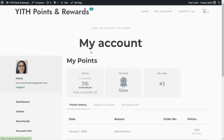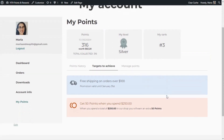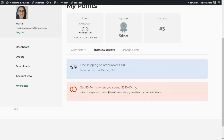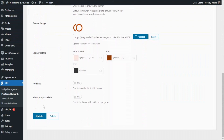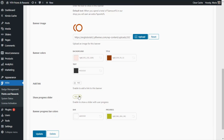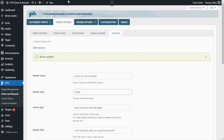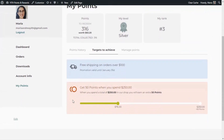We go now to My Account. Once again we go to our Targets to Achieve tab, and here we find our new target type banner: Get 50 points when you spend $250. Additionally, for this banner we can also include a progress bar to display our customer's progress toward this particular target. Let's enable it from our plugin — we scroll down to find the Show progress slider option and enable it. We can also customize the colors for this bar, but I'll leave them as they are. After updating, we go back to see the result, and we can find the progress bar for our banner — it is already showing that I have spent $76 out of the $250 needed to earn the 50 additional points.